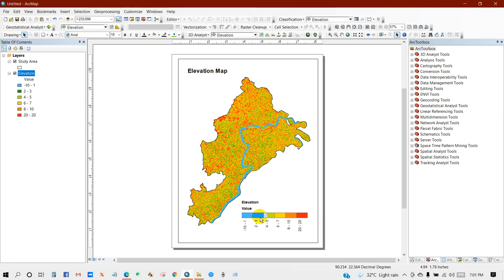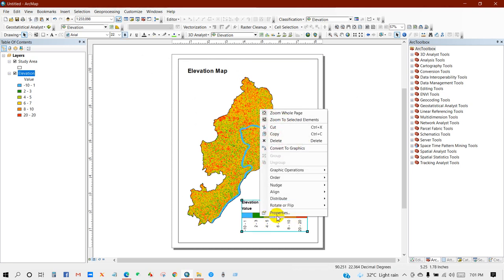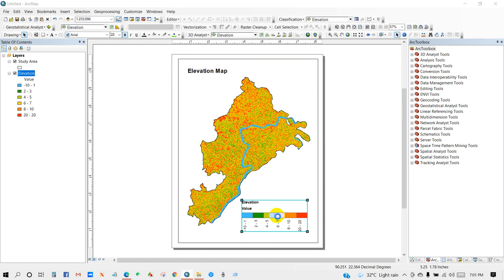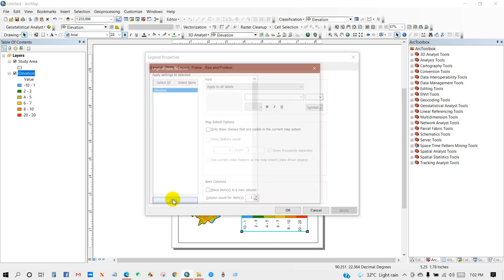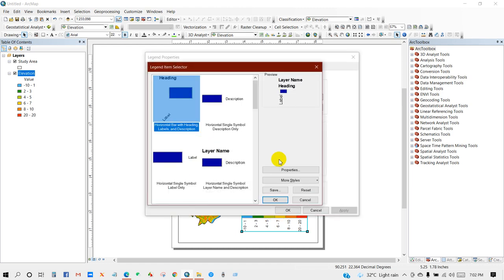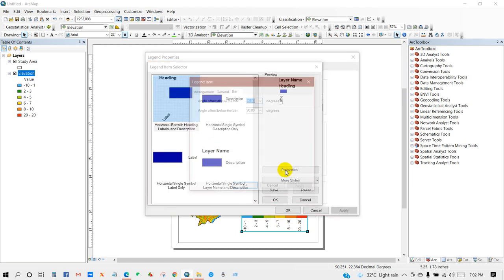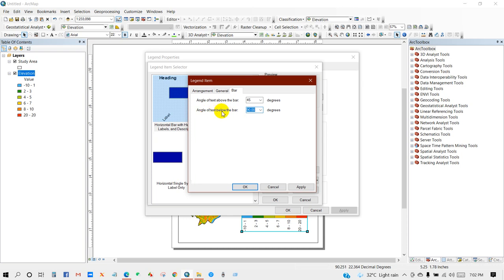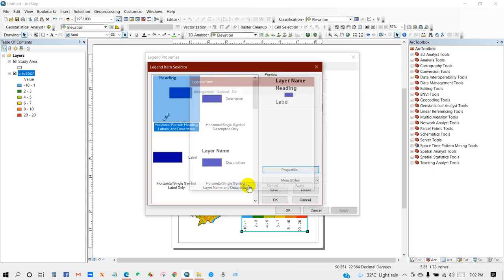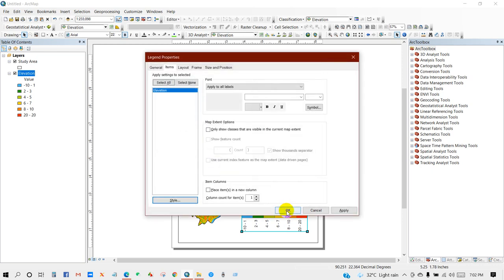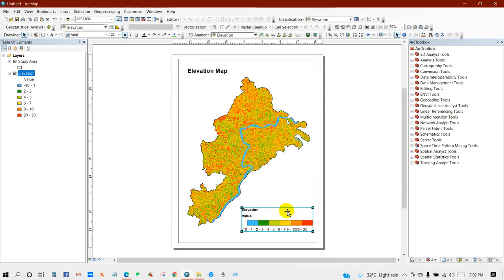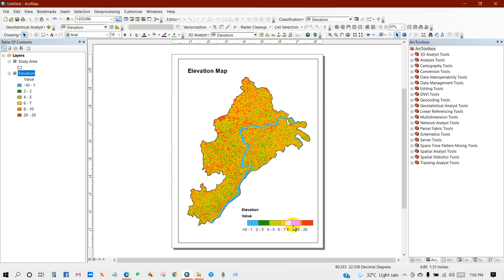Again, if you want to change this as horizontal, then again go to Properties and then angle of text above the bar 45 degrees, and angle of text below the bar zero degrees. Then click Okay, Okay. So you can see the result here.